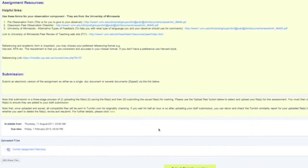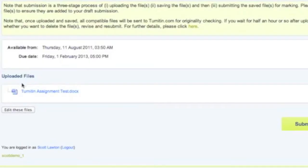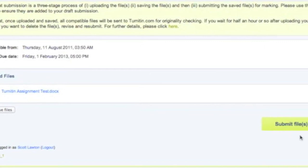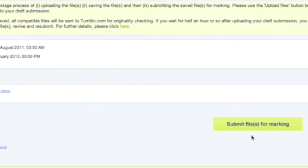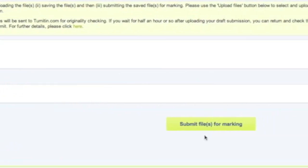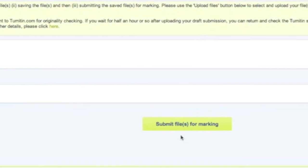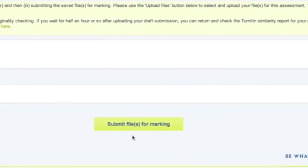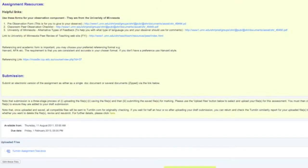We're going to scroll down the page here and you'll notice two things that are different to before. The first thing is that your assignment file and its name is here on the left, and then also the submit file for marking button is in the middle of the page. Now I don't want to submit my file for marking at this point. I want to have a look at what my similarity score is.